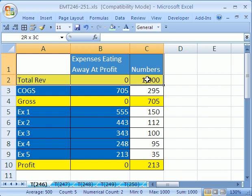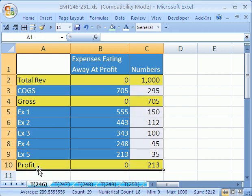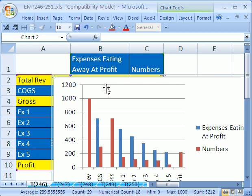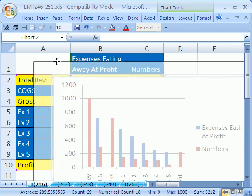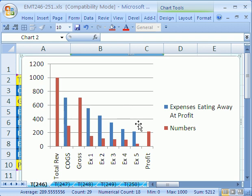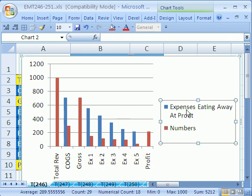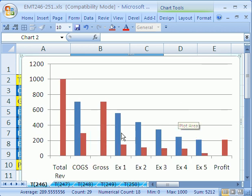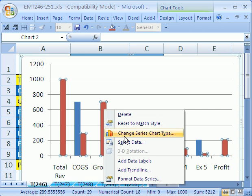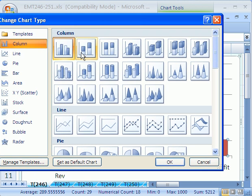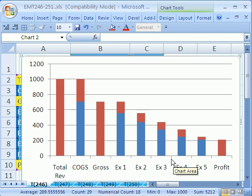Now we can create our chart. I'll highlight the whole range — we have some labels in the left column that'll be used on the axis, and then we have a series here and a series here that will do stacked column. I'll use the keyboard shortcut Alt+F1, which creates a column chart. If you're in 2003, that won't work — you'll have to use the Chart Wizard. I'll click on the legend and hit Delete, then right-click on the chart, select 'Series Chart Type,' and choose stacked column. And there we have the basis for this.